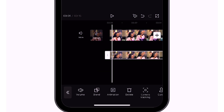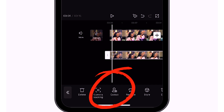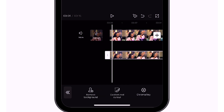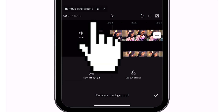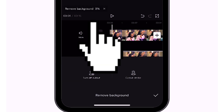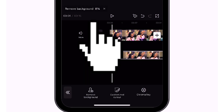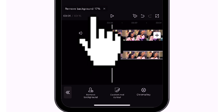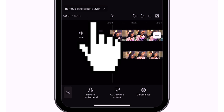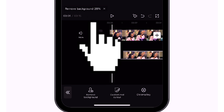Go to the menu and look for cut out, then select remove background. It will start removing the background — you can see it loading. When it gets to 100%, the background will be blurred.